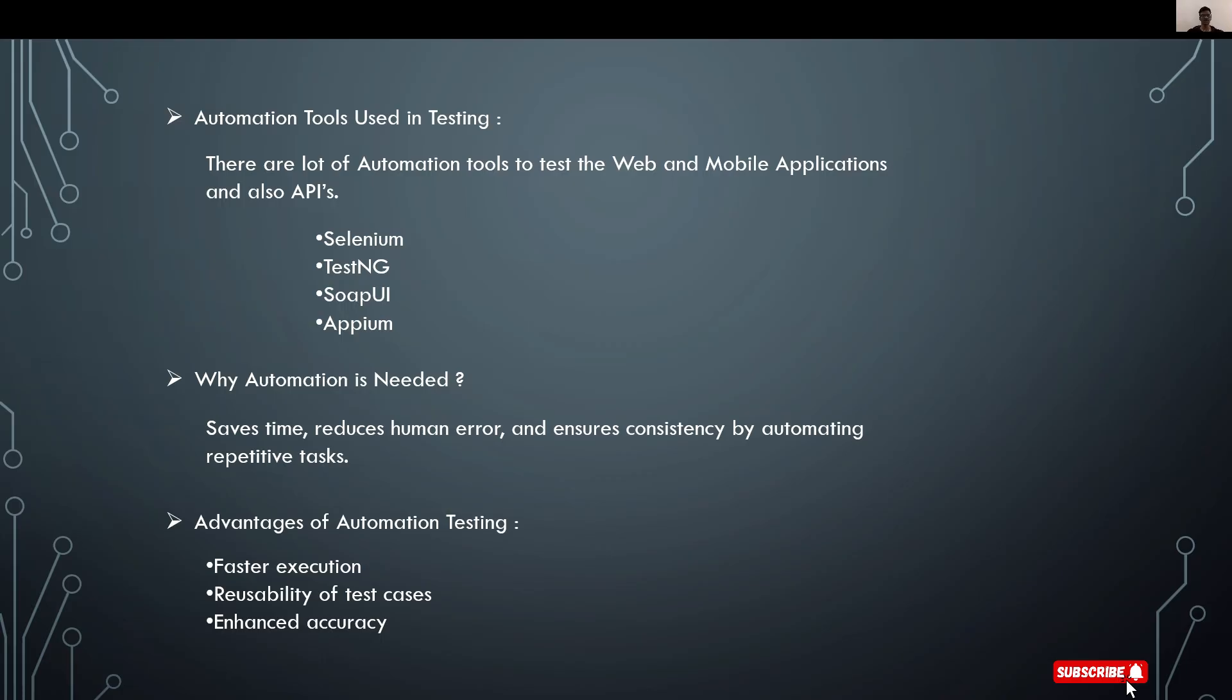Why is automation needed? Let's take an example. Ten testers working on 100 test cases for 10 hours versus one tester working on 100 test cases for 10 minutes. Which one is better? Automation saves time, reduces human error, and ensures consistency by automating repeated tests.